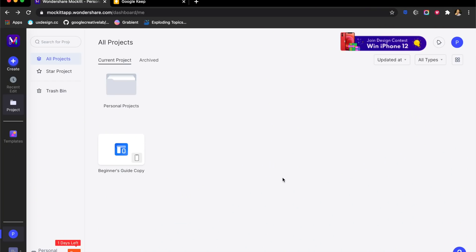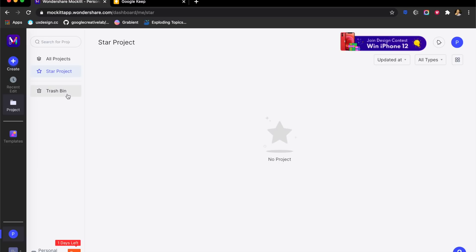So let's go check out Mock it, the new UI design tool which can give Adobe XD and Figma a run for their money. To begin with, the dashboard has much more than you see on a usual design tool. You have all projects, starred projects, and a trash bin.